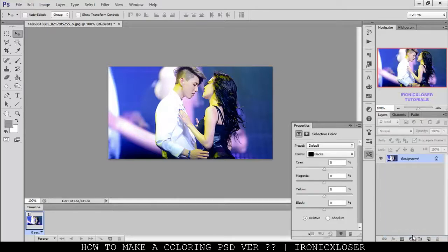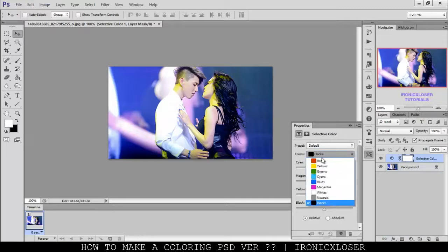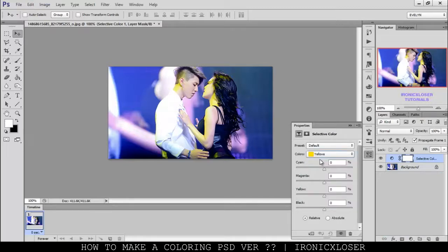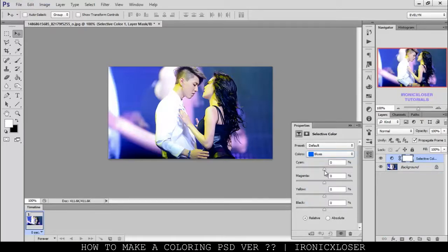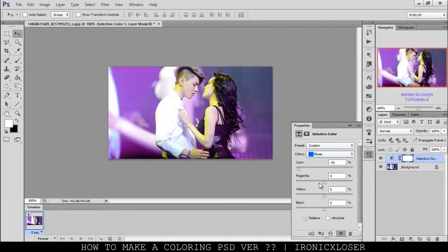First of all, I like to select the Selective Color. I'm going to start with the colors that are most prominent, which are blues. I'm just going to toggle this lighter — it's turning a bit more purple, so I'm going to keep it pretty high. And we're going into the magentas and pulling it up as well, because we want our blues to be more purple.